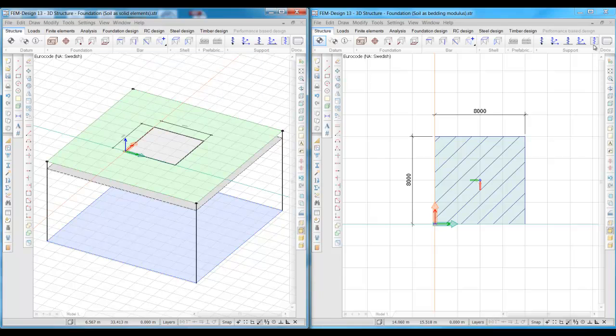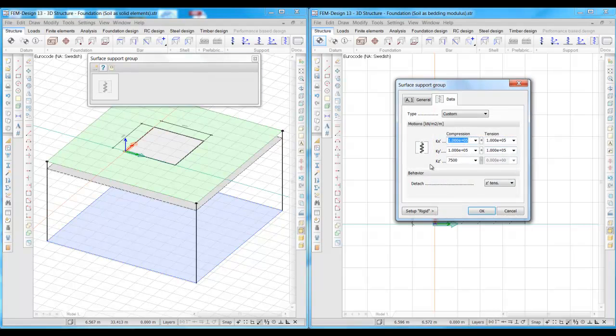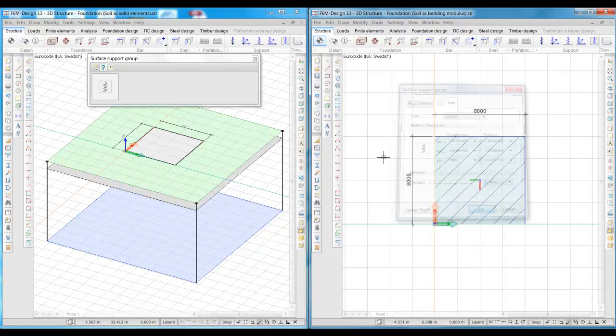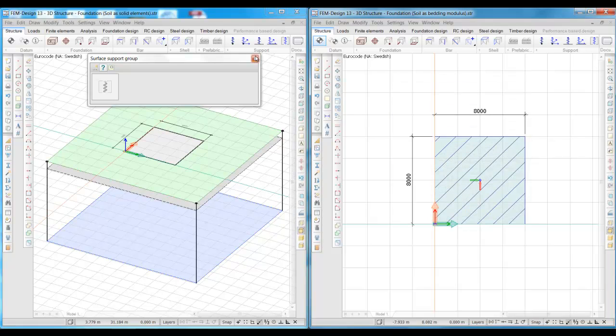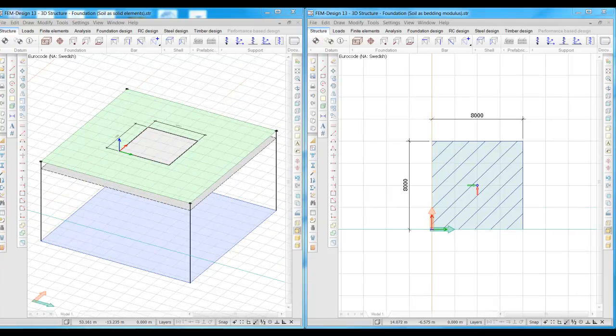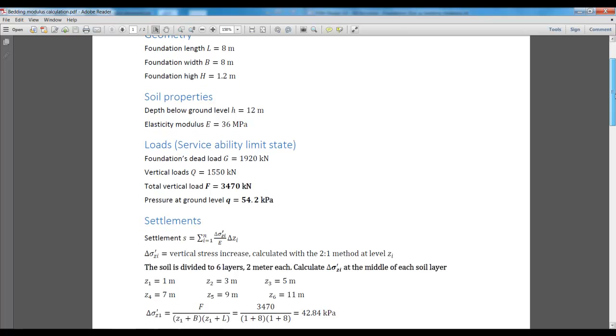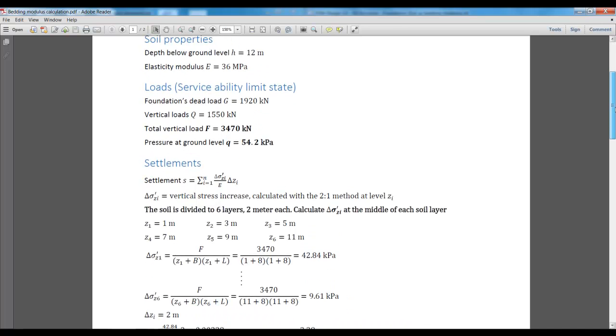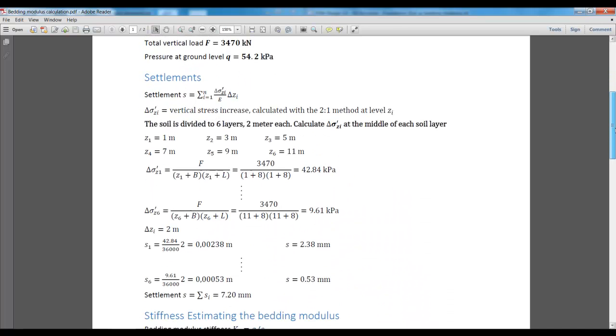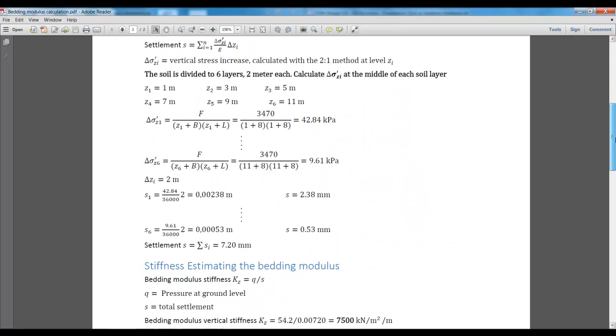The ground beneath the other foundation is modeled with bedding modulus and the stiffness of the bedding modulus has been calculated by estimating the settlements beneath the foundations as you can see in the following hand calculation. We simply calculate the pressure at the ground level and estimate the total settlements by using the 2-1 method to calculate the vertical stresses in different levels in the soil. The stiffness of the bedding modulus is then obtained by dividing the total pressure by the total settlement.